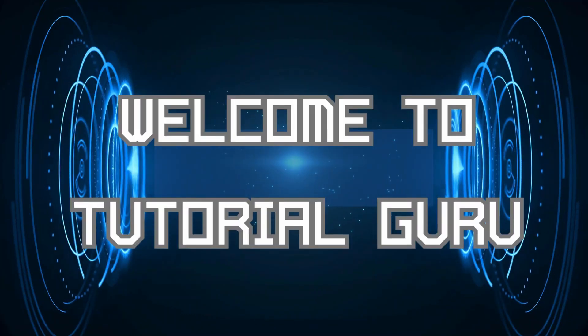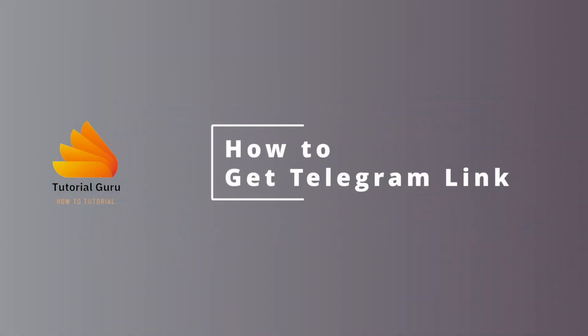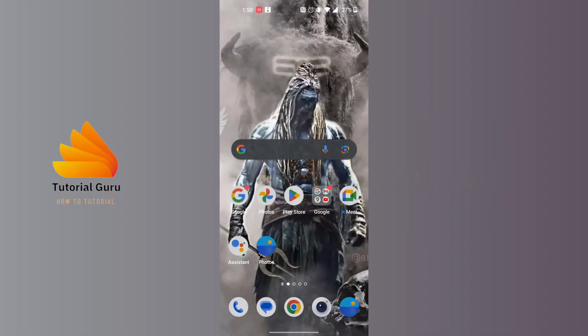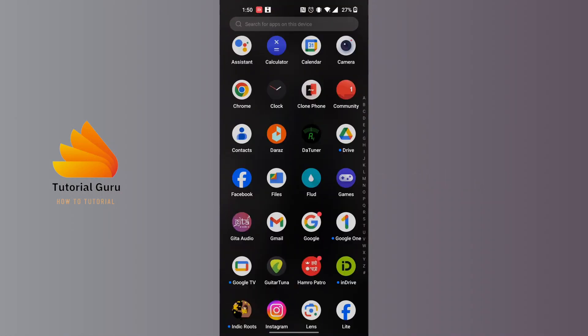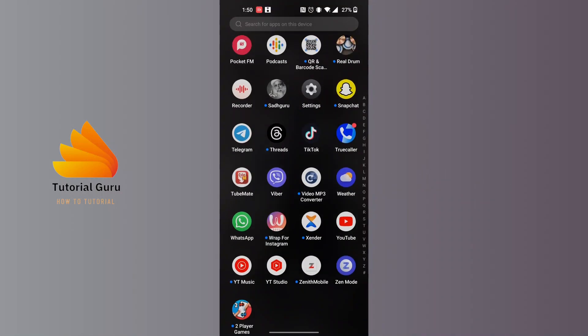Hey guys, welcome to Tutorial Guru. Today we'll be learning how to get your Telegram link. Now let's dive right in. To get a Telegram link, first open up your Telegram app on your phone.